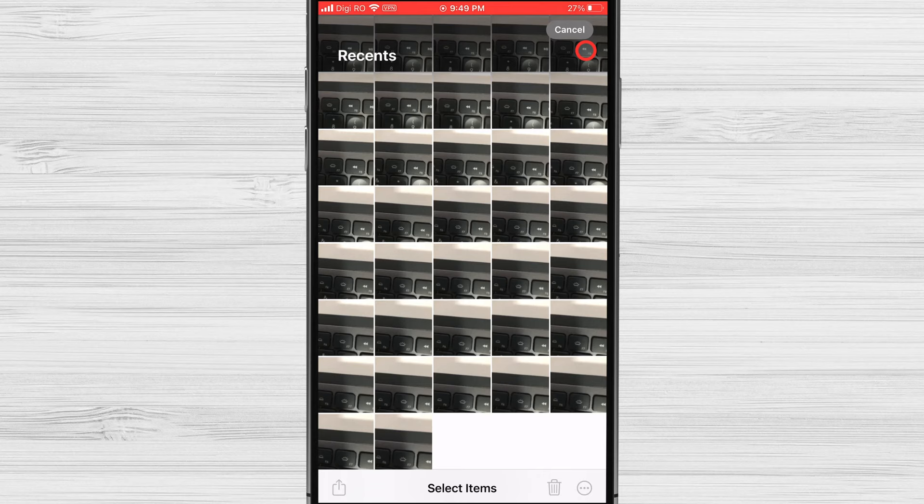Using one finger, swipe from left to right between two pictures. This will select both pictures.